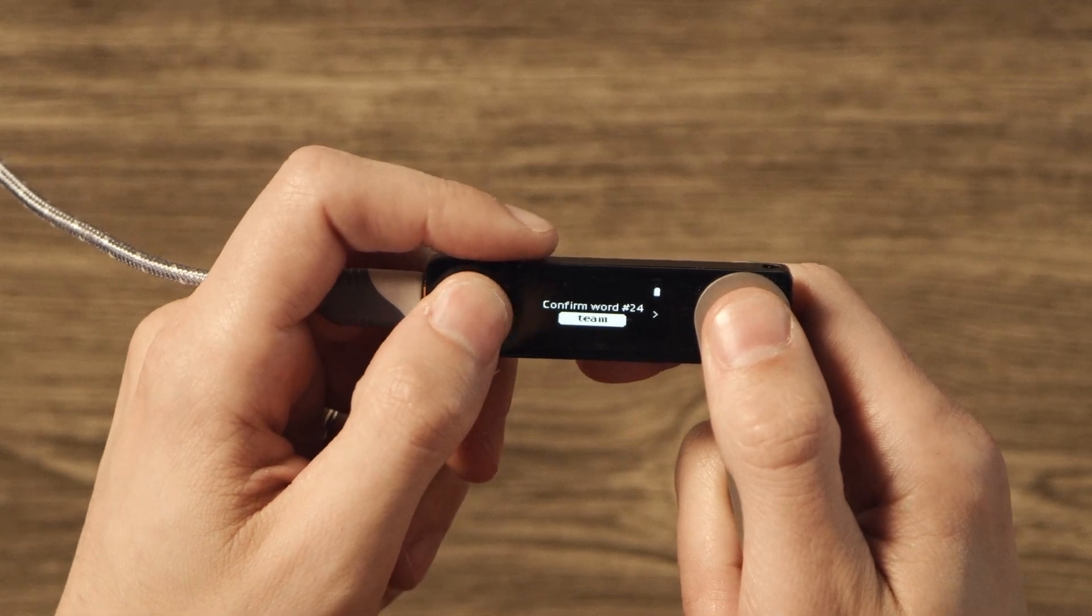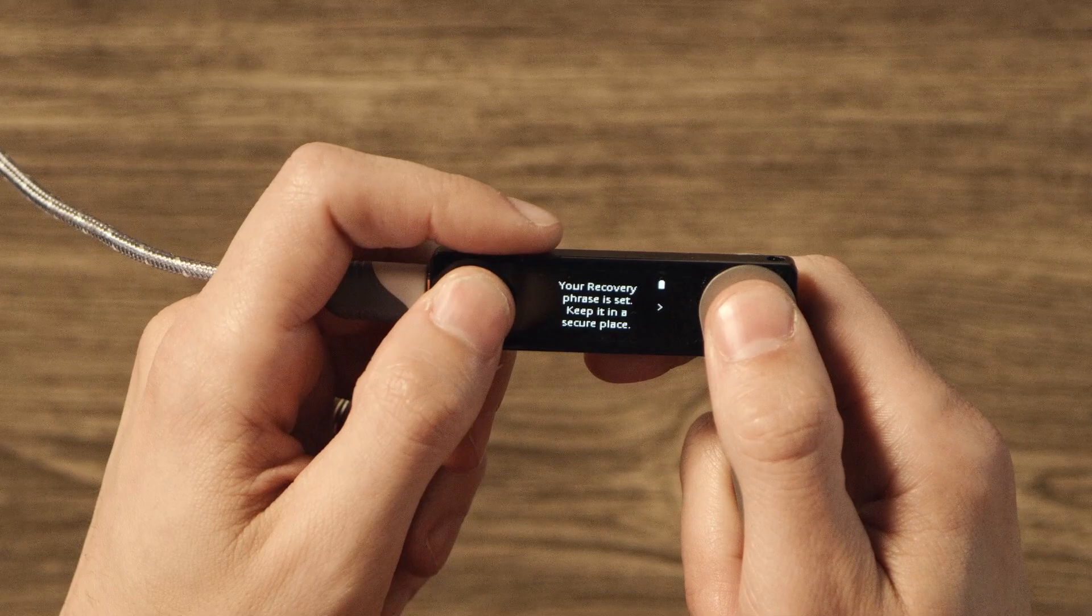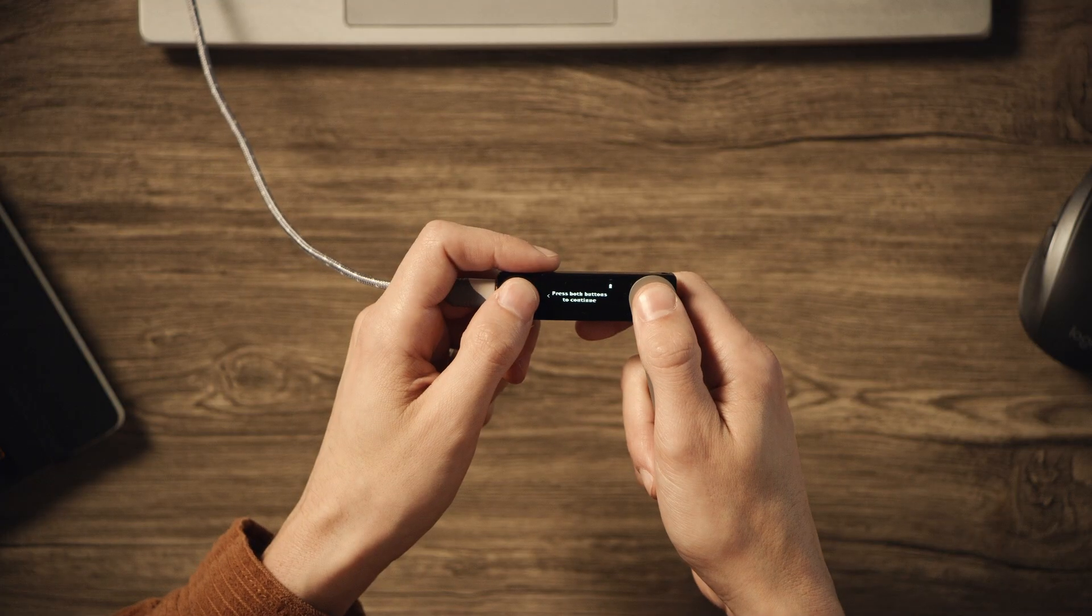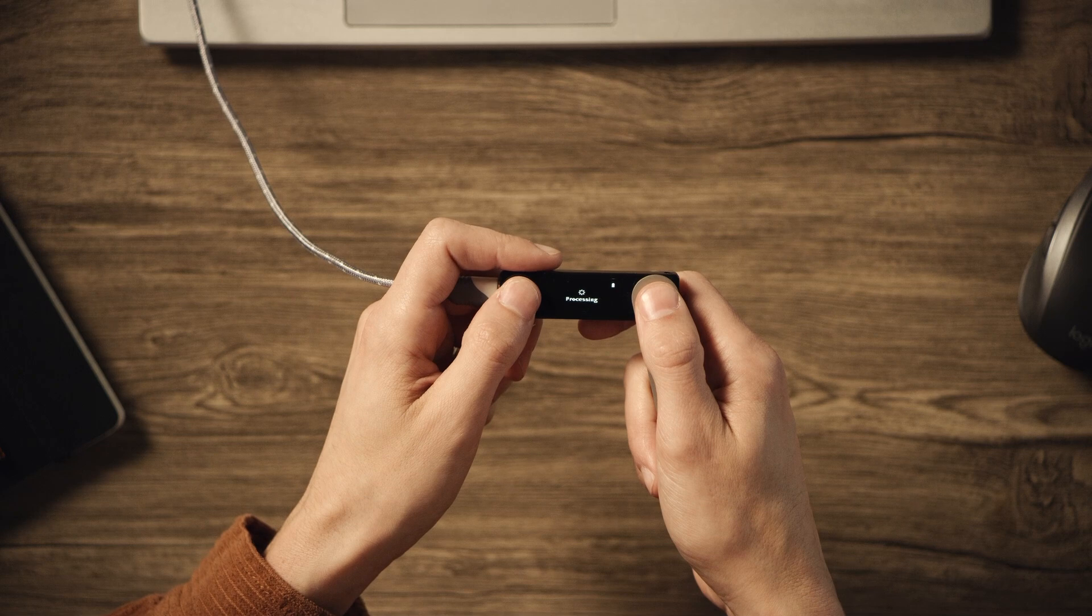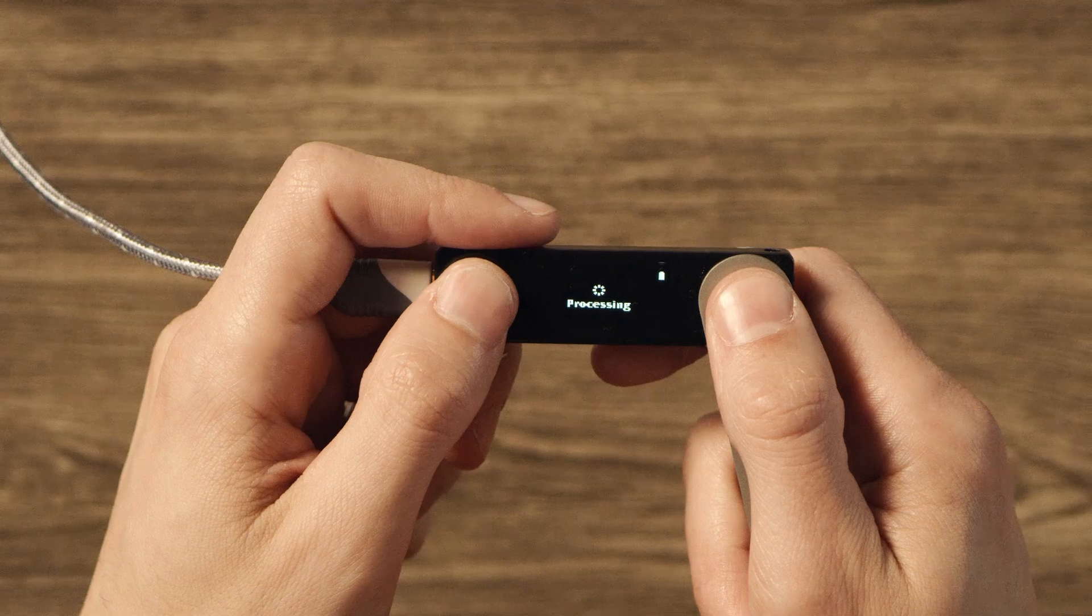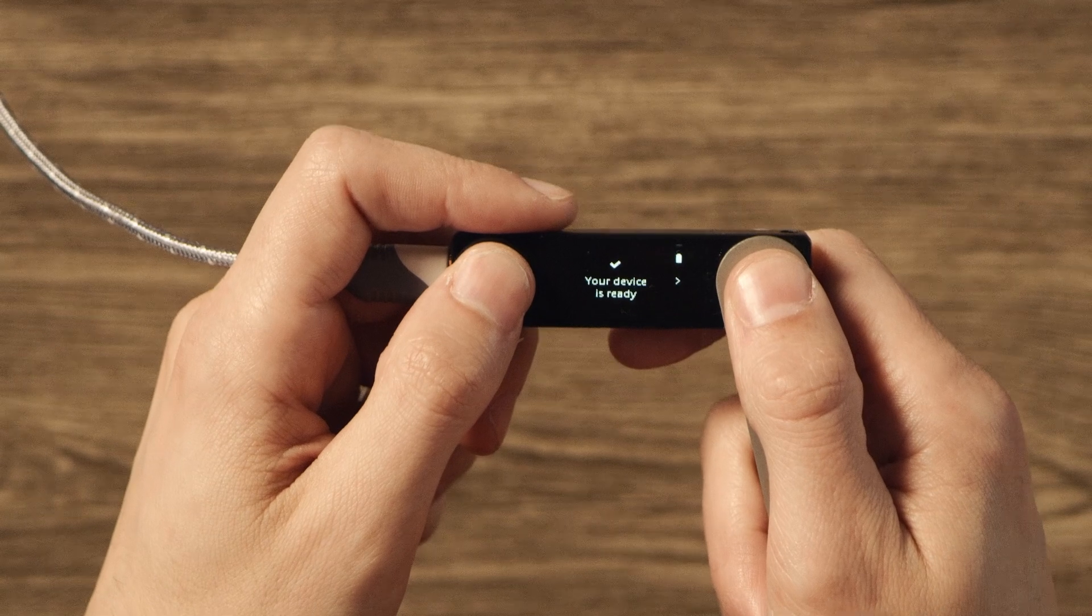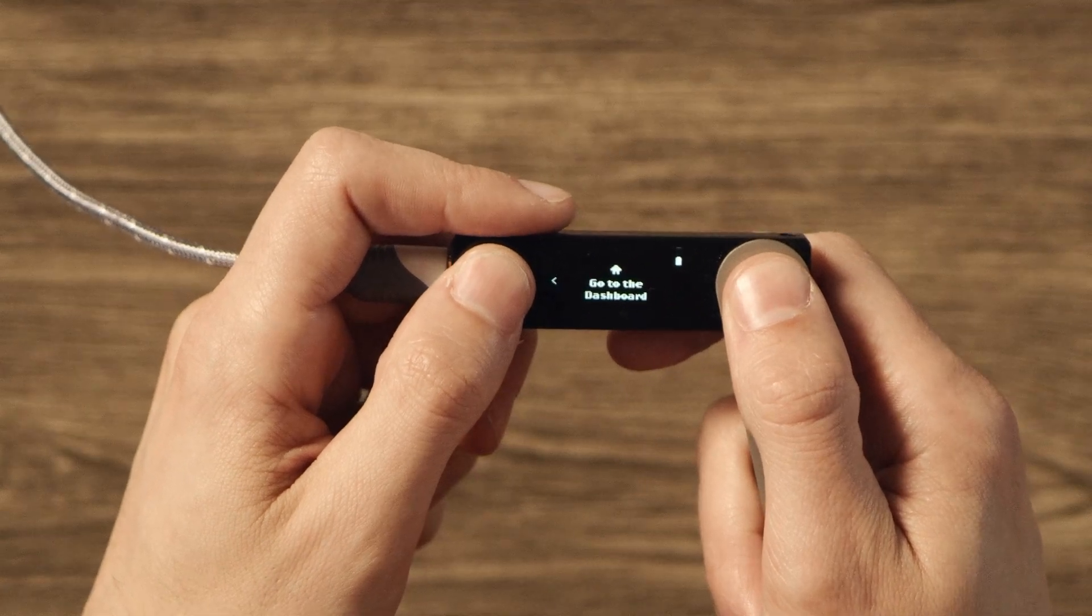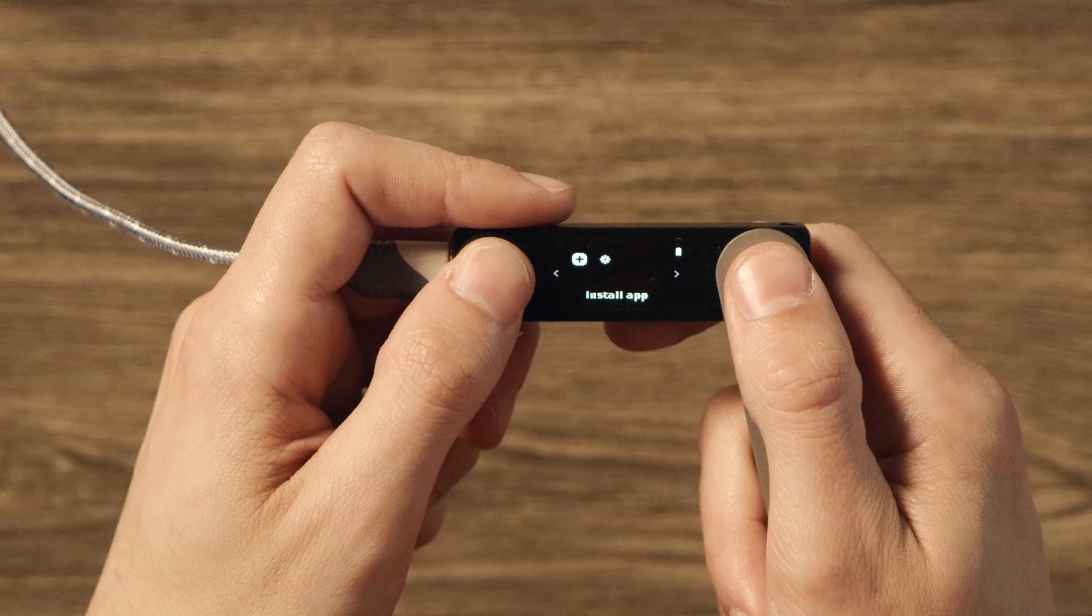When you confirm the last word, you'll see your recovery phrase is set. Scroll right, then press both buttons to continue. You'll see processing on your screen. Then, your device is ready. Scroll right, then press both buttons to access the dashboard. You're in the right place when you see Install App on your device screen.